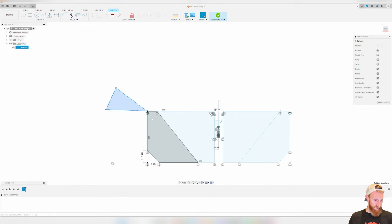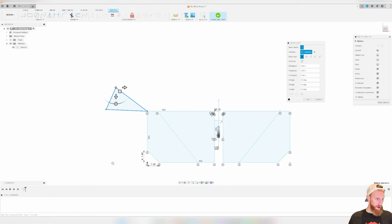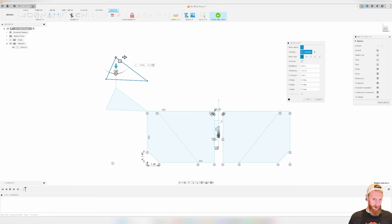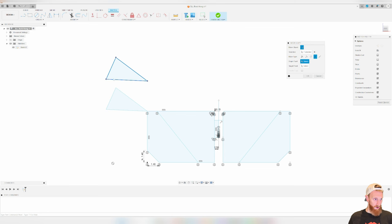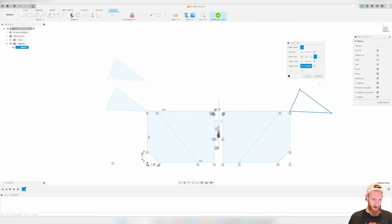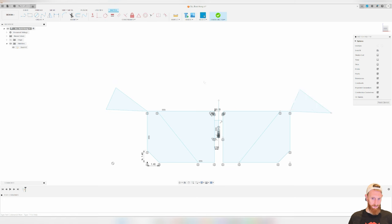Copy and paste works the same way. Select your item, Ctrl-C, Ctrl-V, and you can make a copy and move it away. You can also use point-to-point after copying — say point to point, select your first point and second point, hit OK, and now you've got triangles all over.